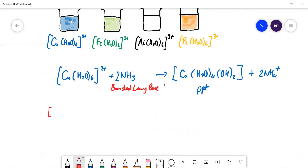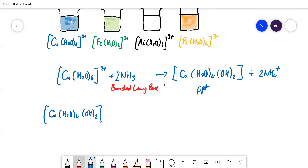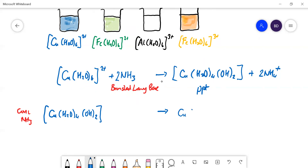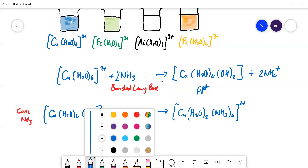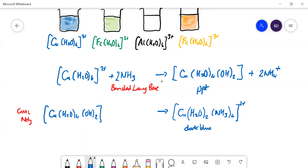Starting with our blue precipitate — which is Cu(H₂O)₄(OH)₂ — if you add concentrated ammonia, that precipitate will redissolve. What happens is you replace some of the ligands with ammonia ligands, so you end up with Cu(H₂O)₂(NH₃)₄²⁺. Two water molecules remain, four ammonia ligands occupy the square planar positions, with one water sticking up and one sticking down. The overall shape is octahedral, and because it's charged it's soluble, giving a nice dark blue solution. To balance that equation you need four ammonias, and what is released are two water molecules and two OH⁻ ions.